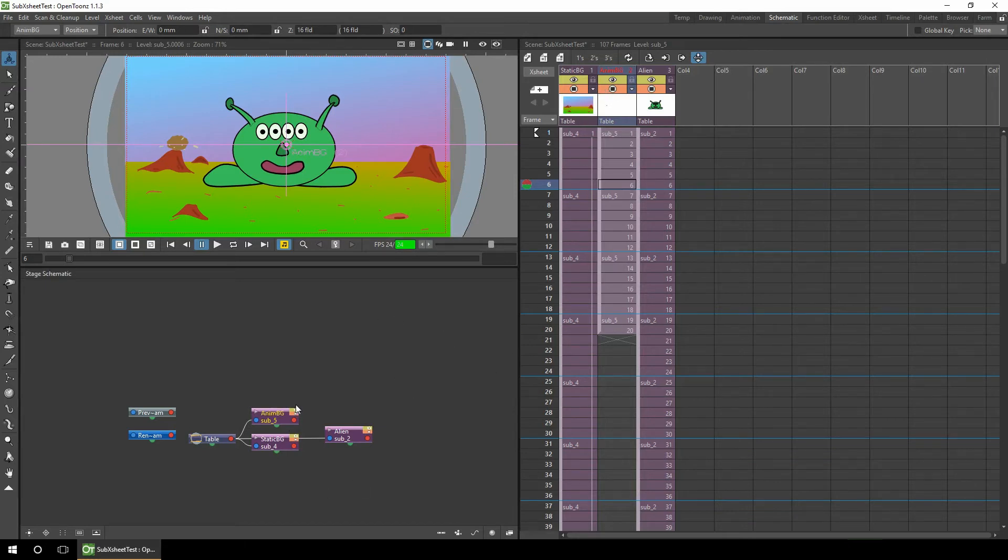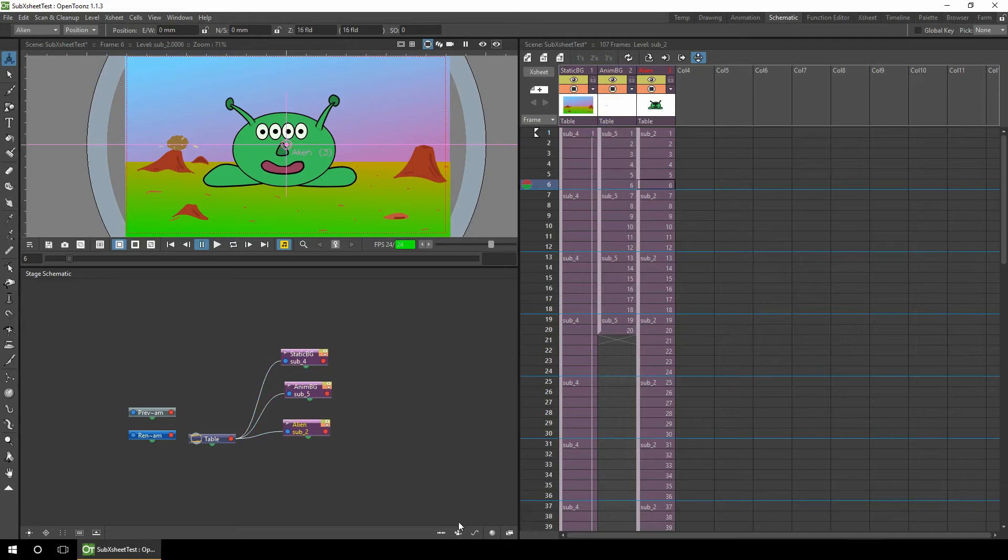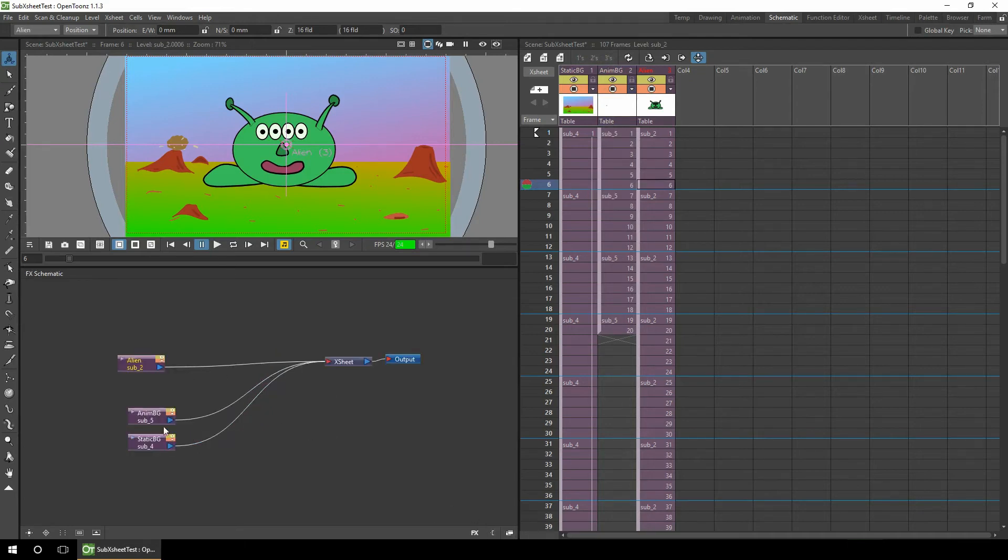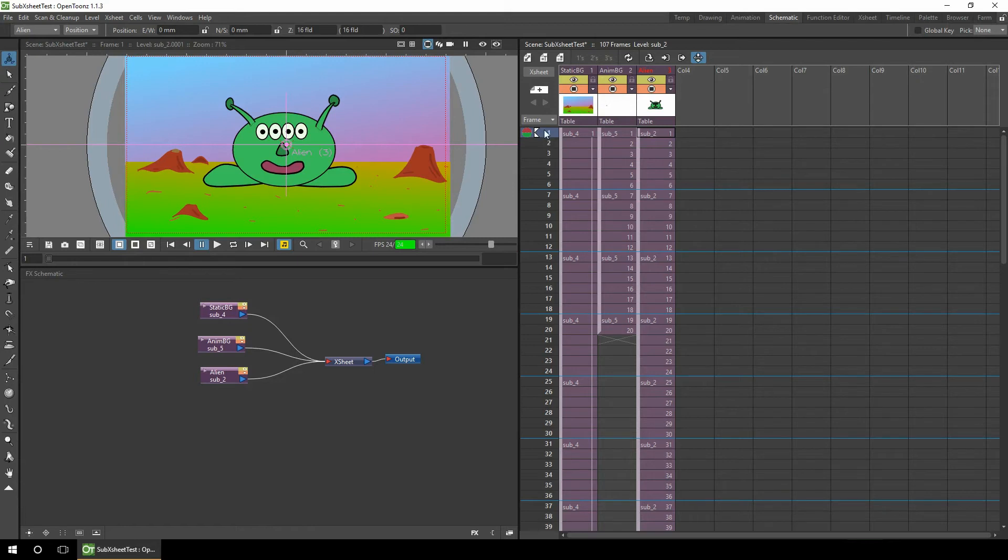So now if we look at the stage schematic we can see just three nodes for the three sub-X-sheets. We've got the static background, the animated background and the alien. And if we look at the FX we've got exactly the same: static background, the animated and the alien. So although the previous ten columns are now collapsed into three columns, the animation still plays as it did before.